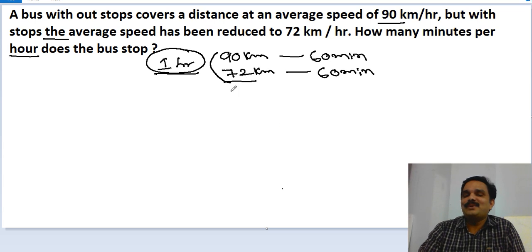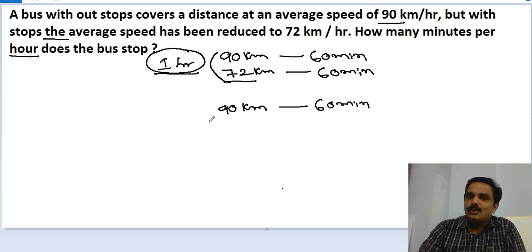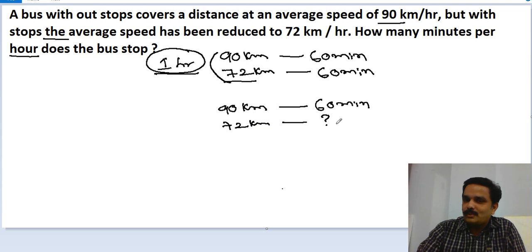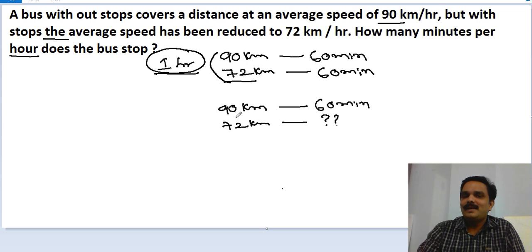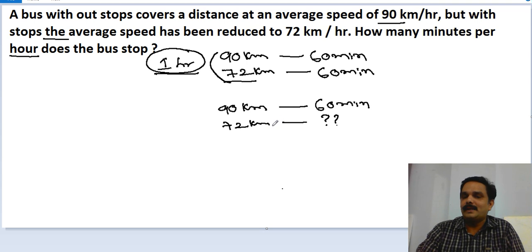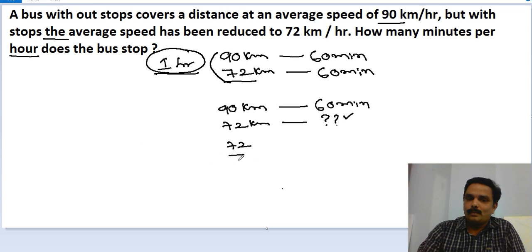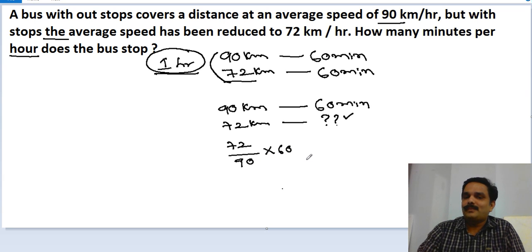Now I'll apply the unitary method. To go 90 kilometers without any stops, it takes 60 minutes. So to go 72 kilometers at the same rate — without any stops — how much time should it take? Using the unitary method: (72 ÷ 90) × 60.